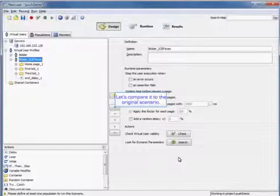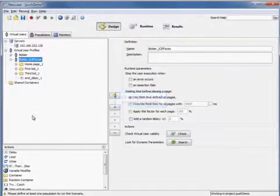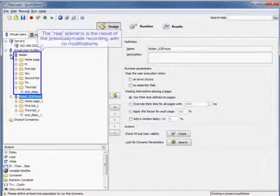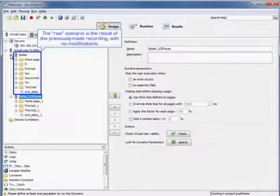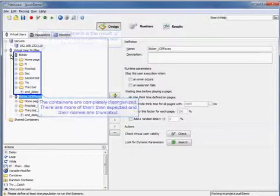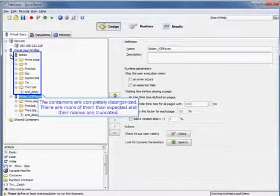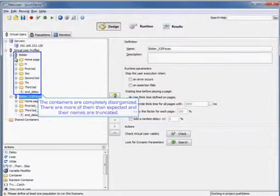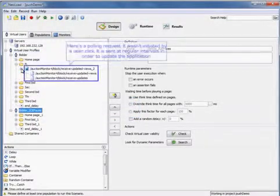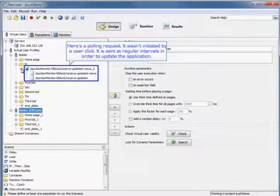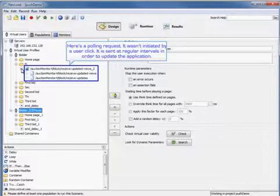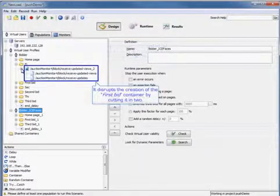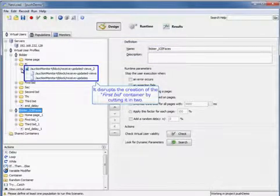So now we're going to compare it to the original scenario. So the raw scenario is the result of the previously made recording with no modifications. The containers are completely disorganized, and there are more of them than expected, and their names are truncated. And here's a polling request. It wasn't initiated by a user click. It was sent at a regular interval in order to update the application, but it disrupts the creation of the first bid container by cutting it in two.